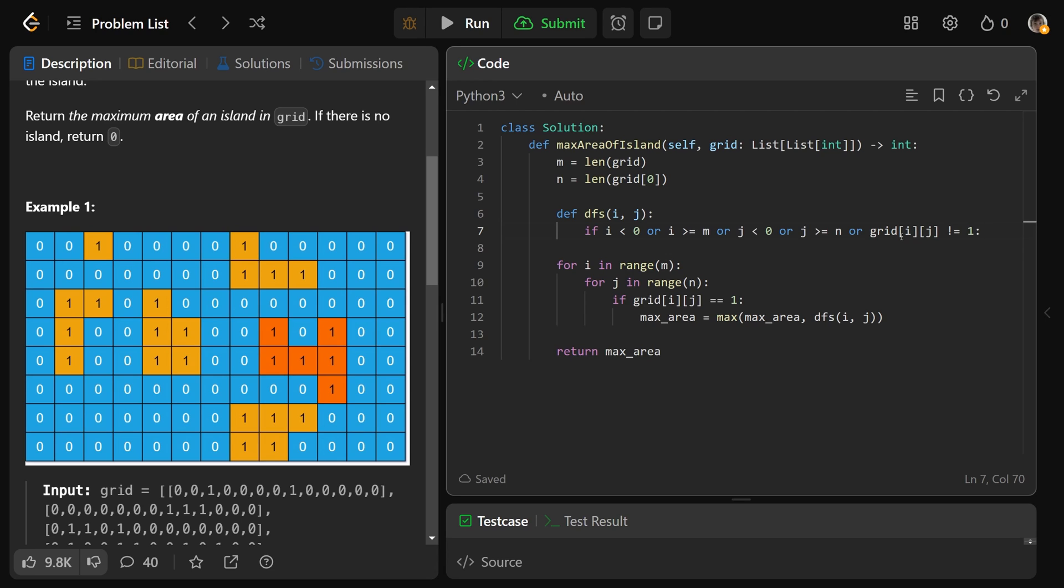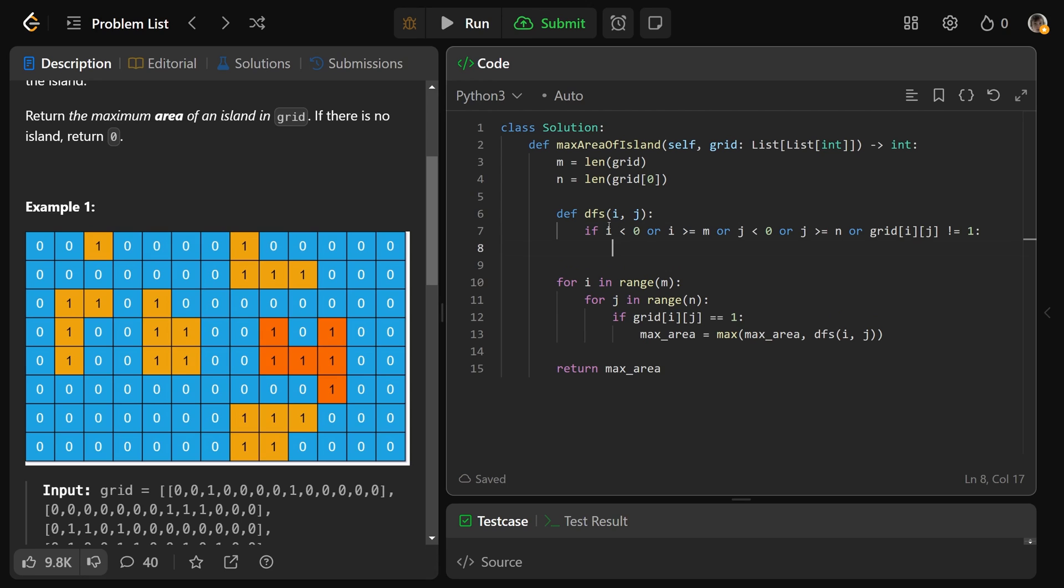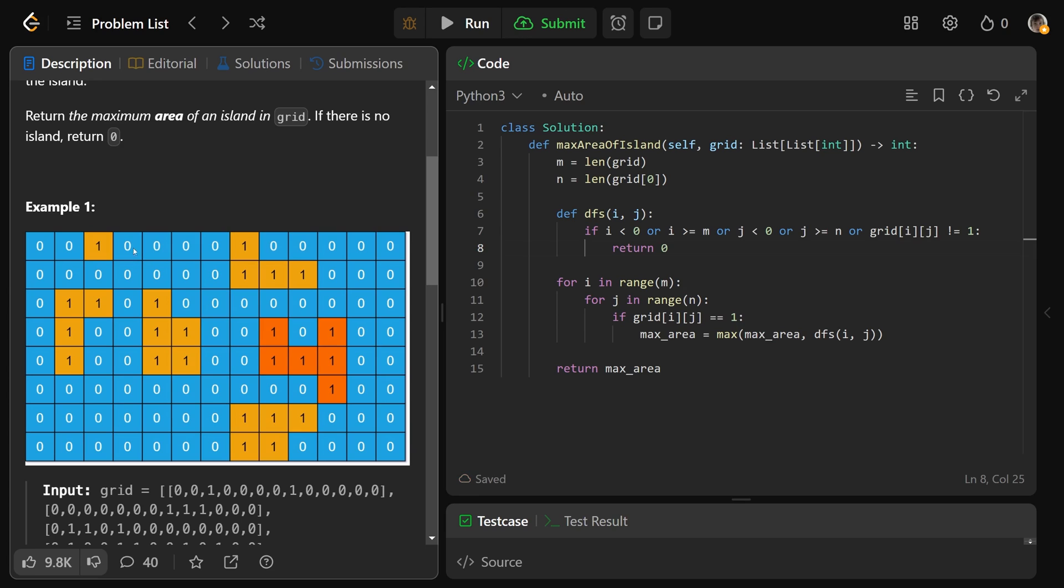If we don't care about this position, it's a very important base case for our function that we return zero. Whether you're water in a valid position or you're out of bounds, you are worth nothing, so we need to make sure that you are worth nothing.